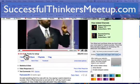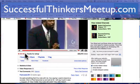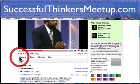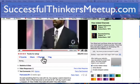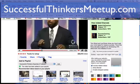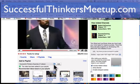Over here, I like this video, so I could rate it — I already did that. I could favorite it.